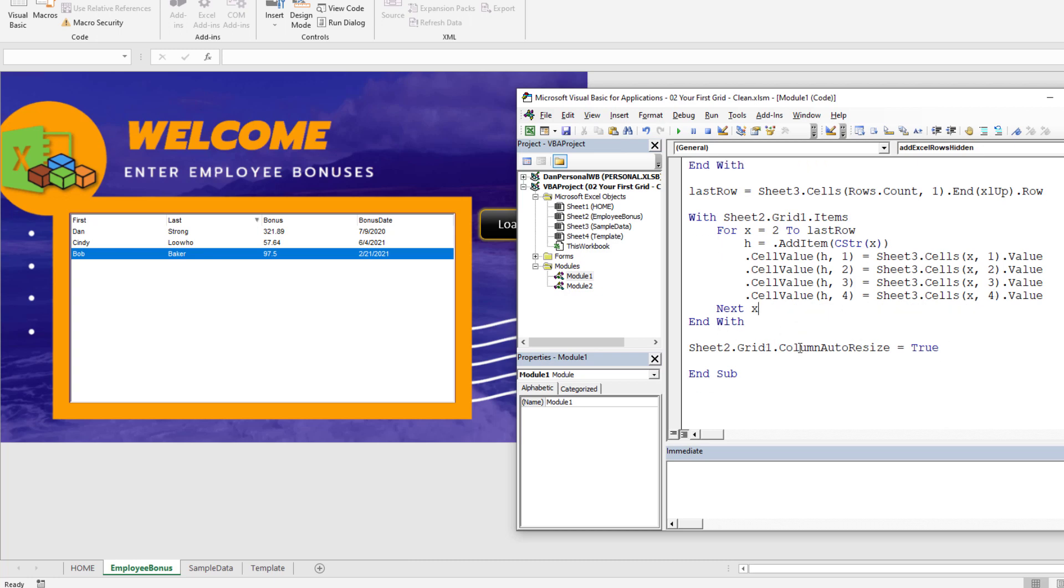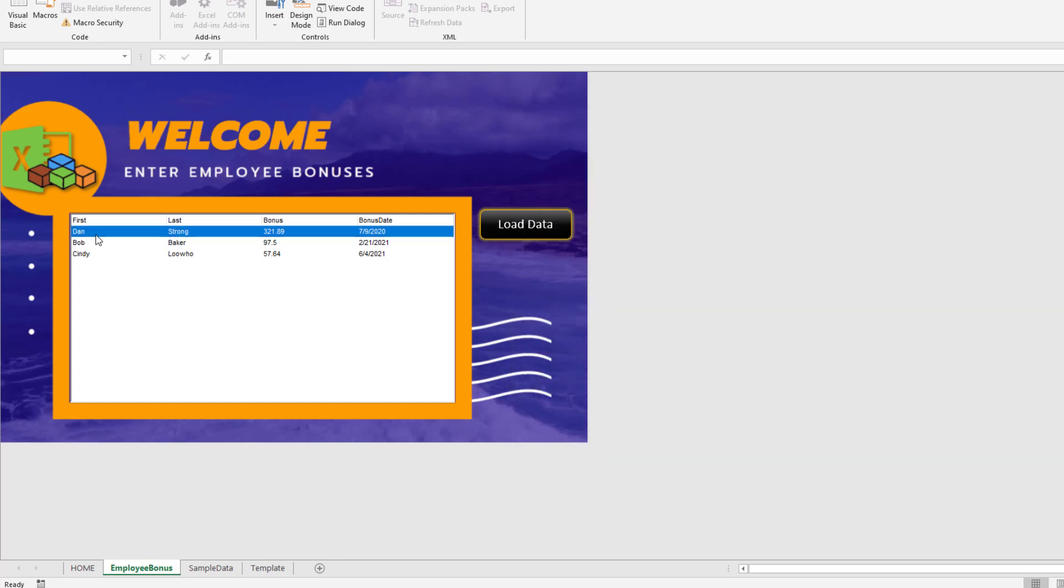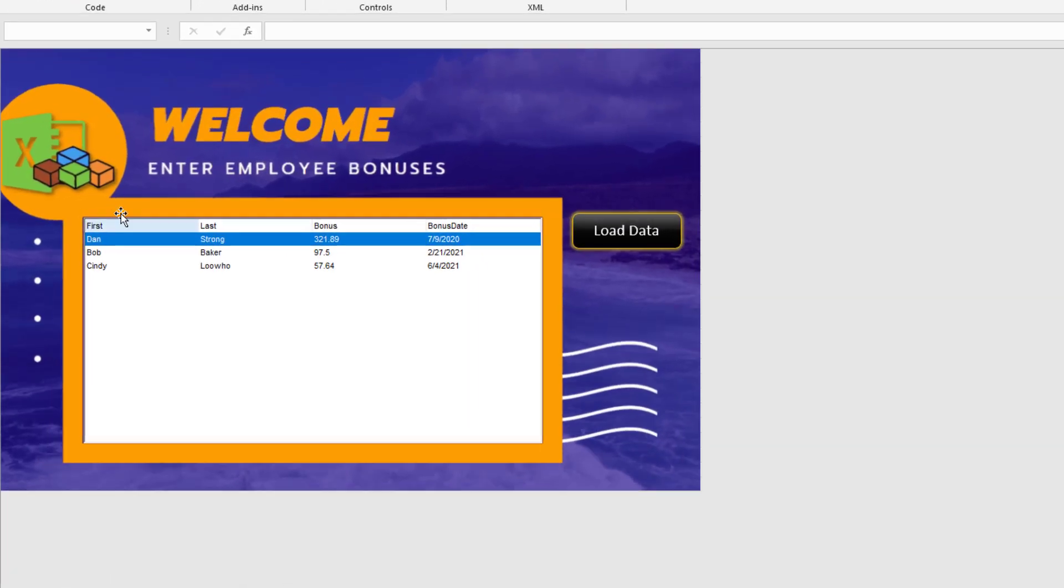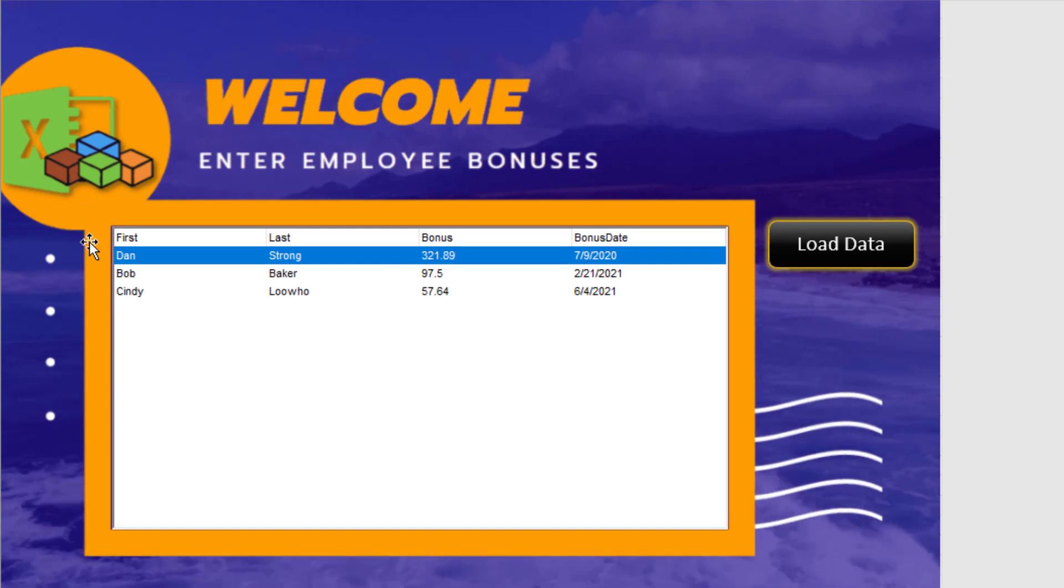We don't even need to auto-resize this more than once per session, so we can leave it there. Let's rerun this - it looks the same, doesn't it? The only difference is this is now column one instead of column zero, because column zero is invisible.